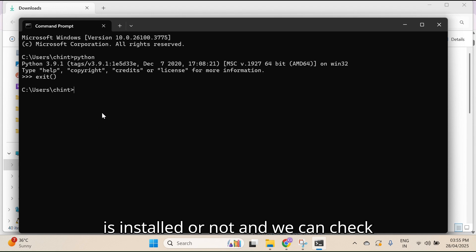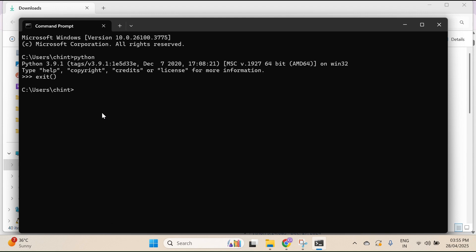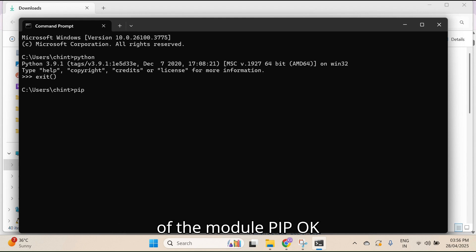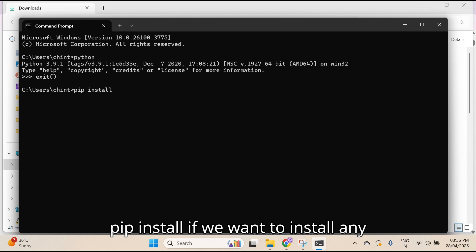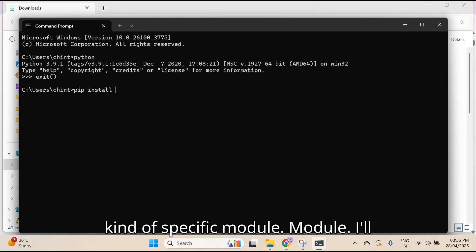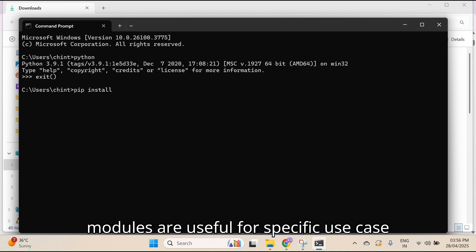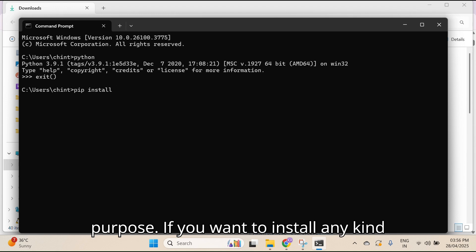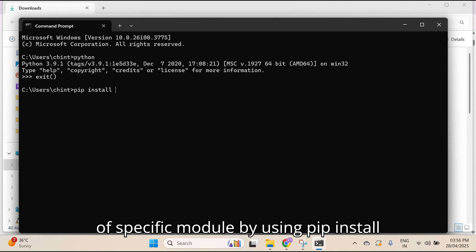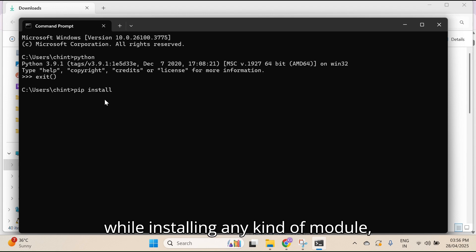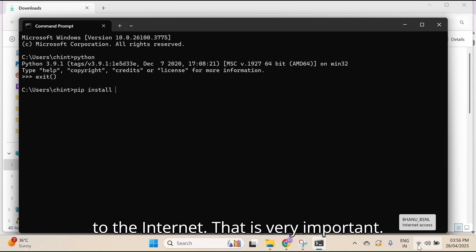This is the way we can check if Python is installed or not. We can also check pip. Pip is very important for installing any kind of module. With 'pip install', we can install specific modules. Python modules are useful for specific use cases. While installing any module, your laptop should be connected to the internet — that is very important.